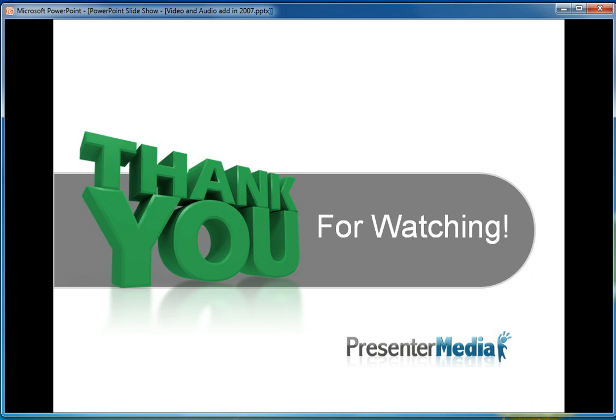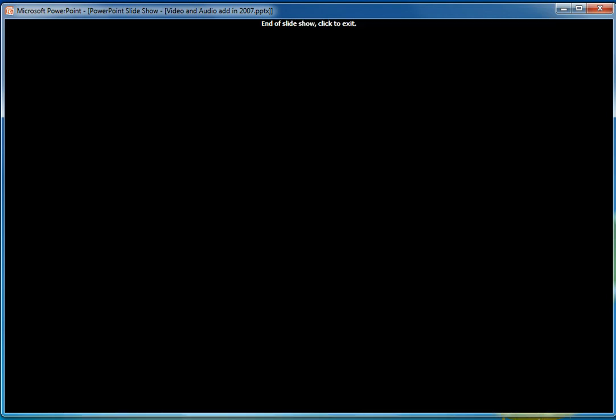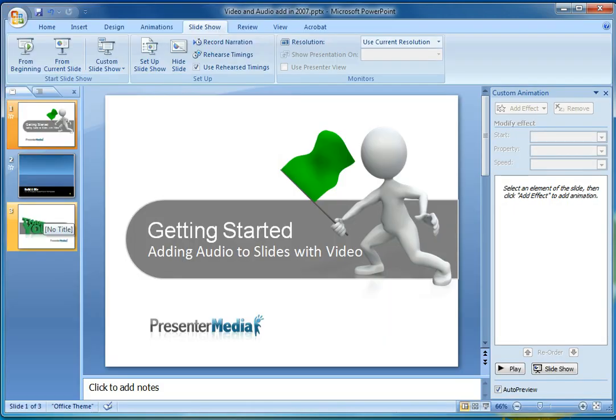I'd like to thank you for watching our video tutorial today on adding video as well as audio into a slideshow and being able to make them play together. If you have any questions, feel free to go ahead and email me at support at presentermedia.com. Again, my name is Kara, and this tutorial has been brought to you by presentermedia.com.